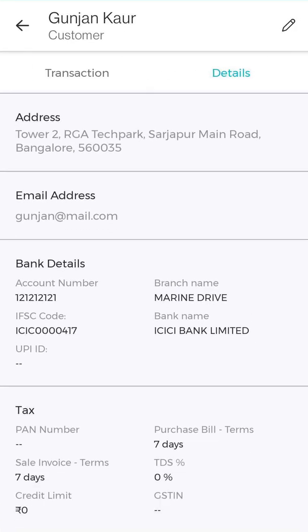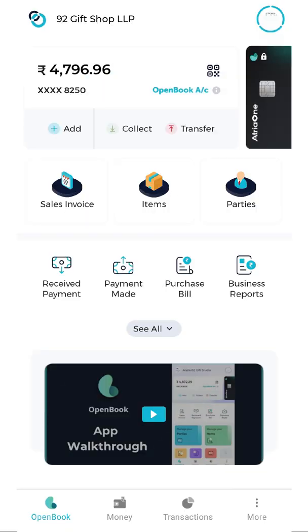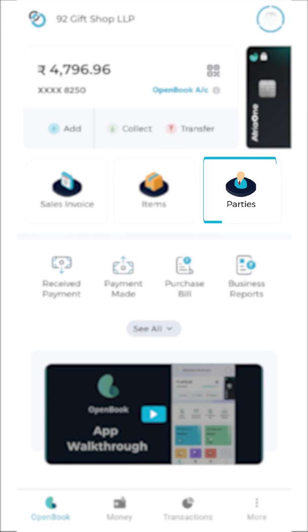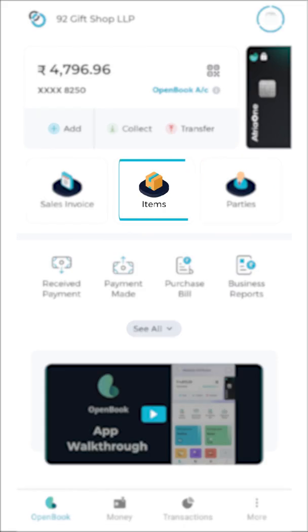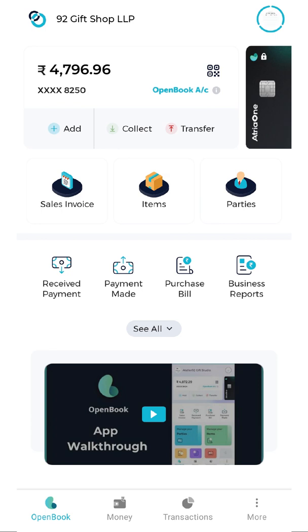Just make sure to add more details about your vendor like bank details by visiting manage your parties, and add all your products or services via manage items from your OpenBook dashboard before you go ahead and create a purchase bill.